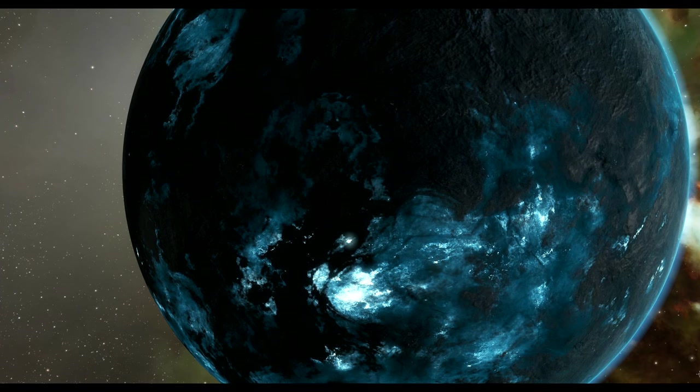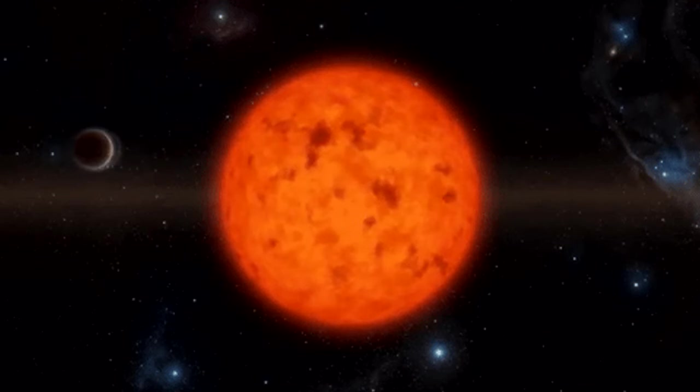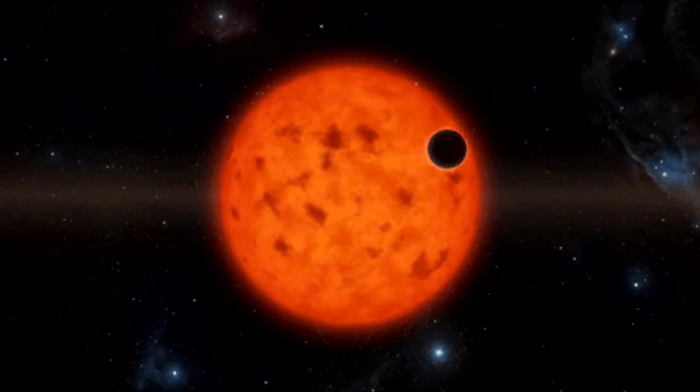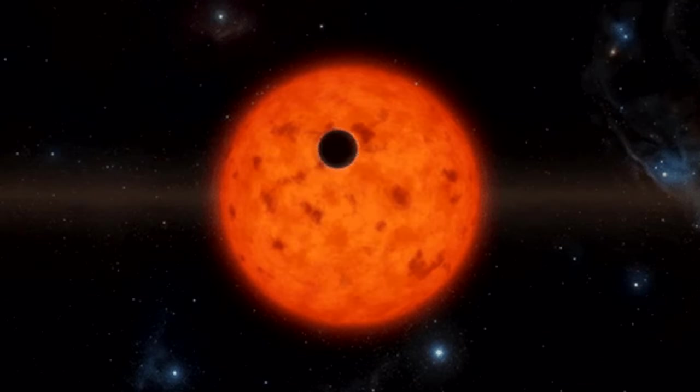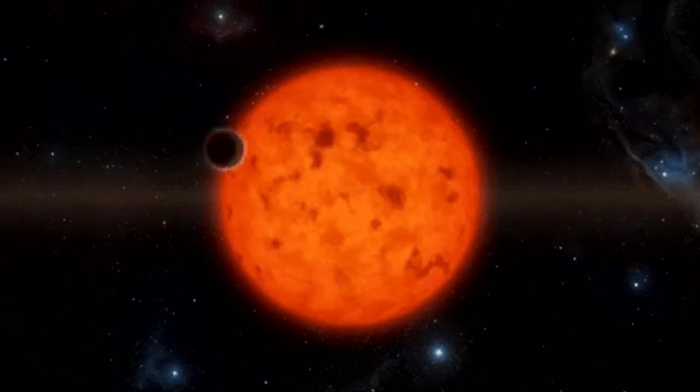This is a sun, and this is a planet, and this is called a transit, and that's all you need to know in order to play the minigame, which looks like this.